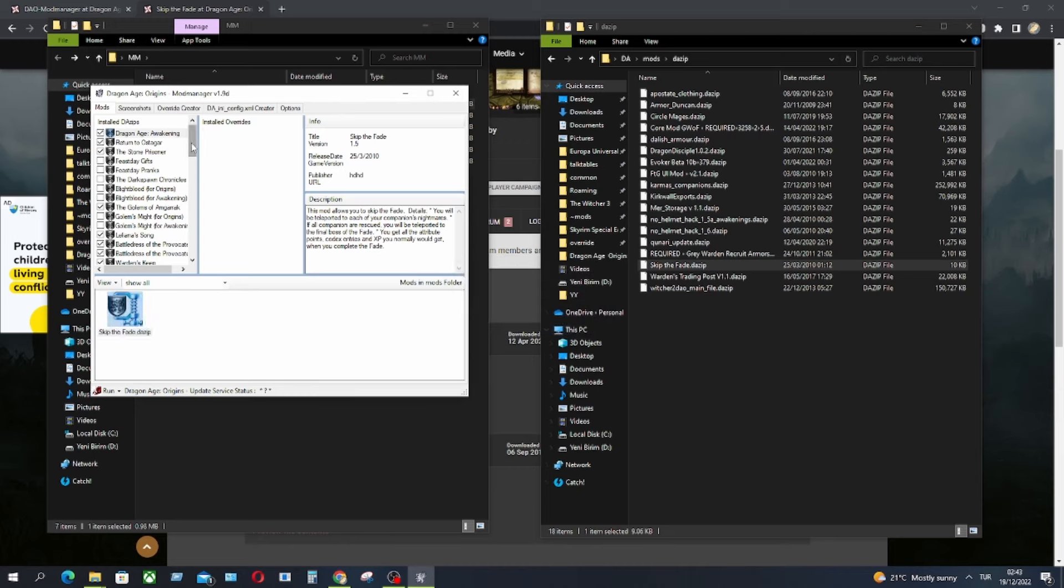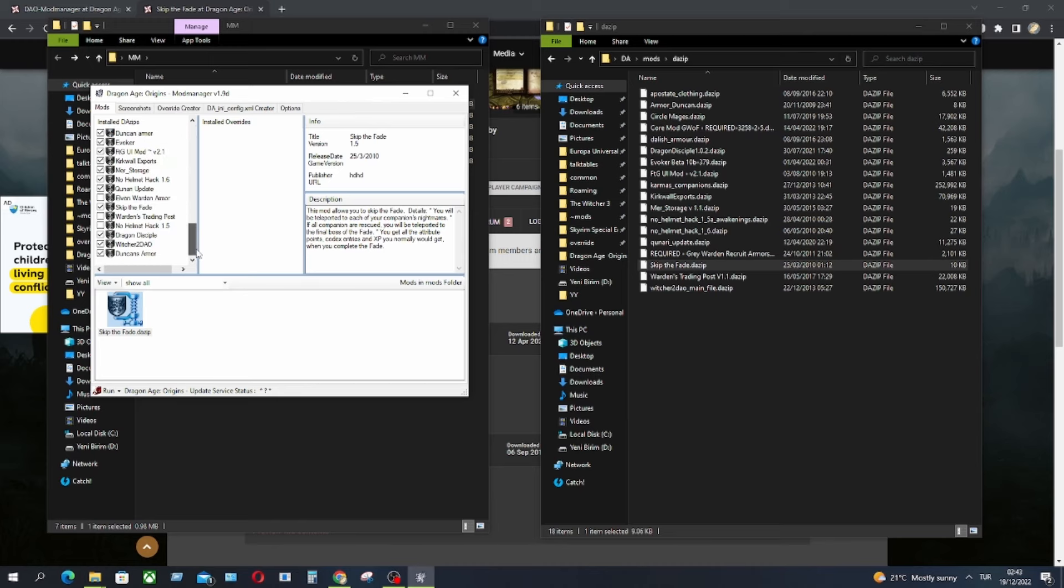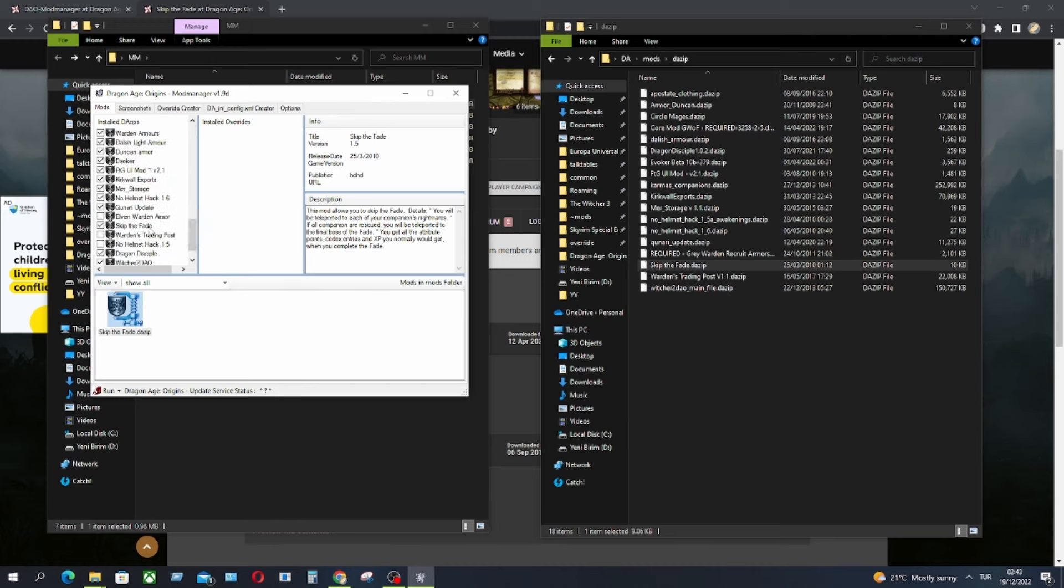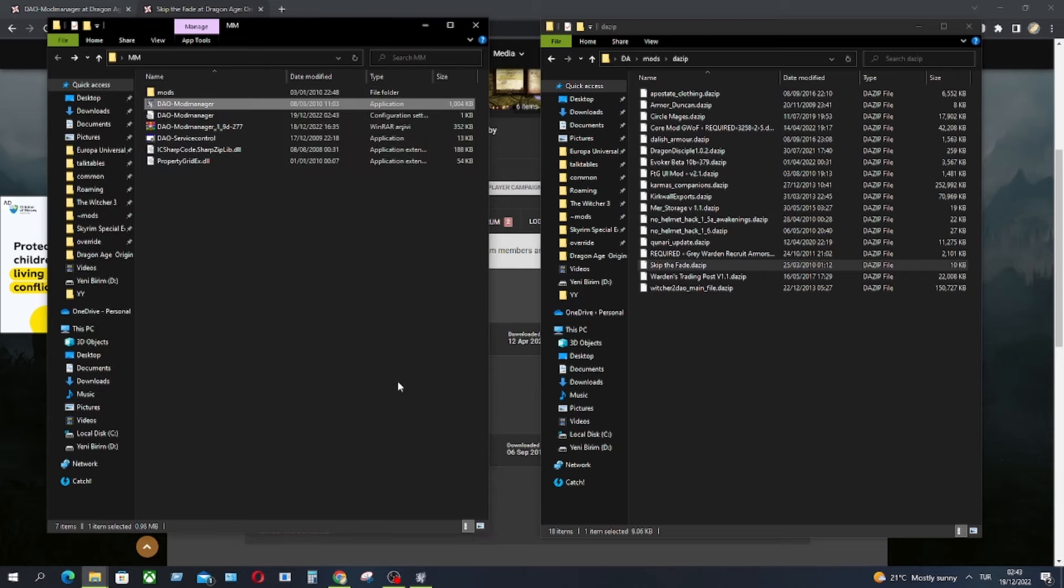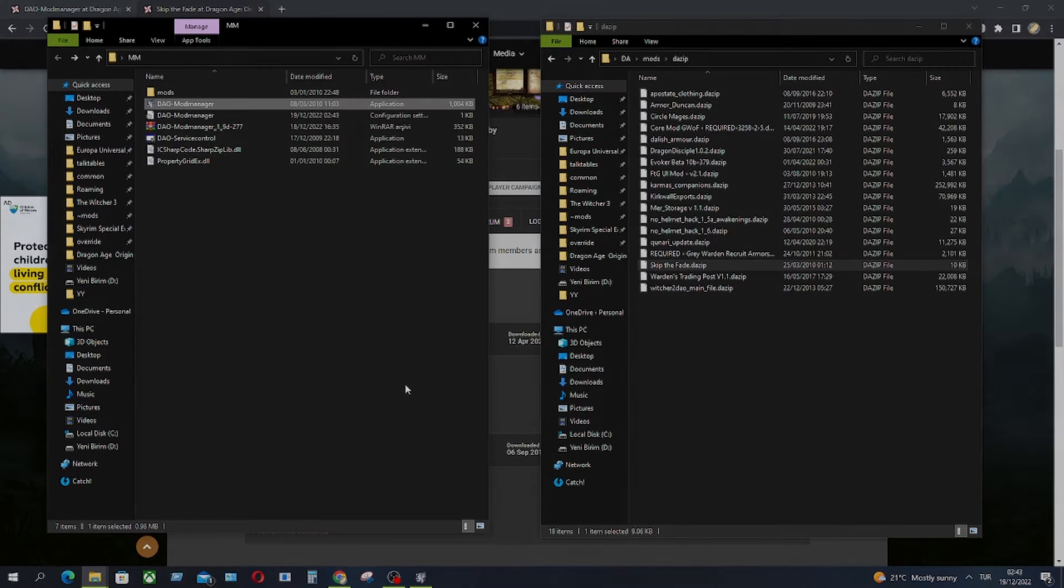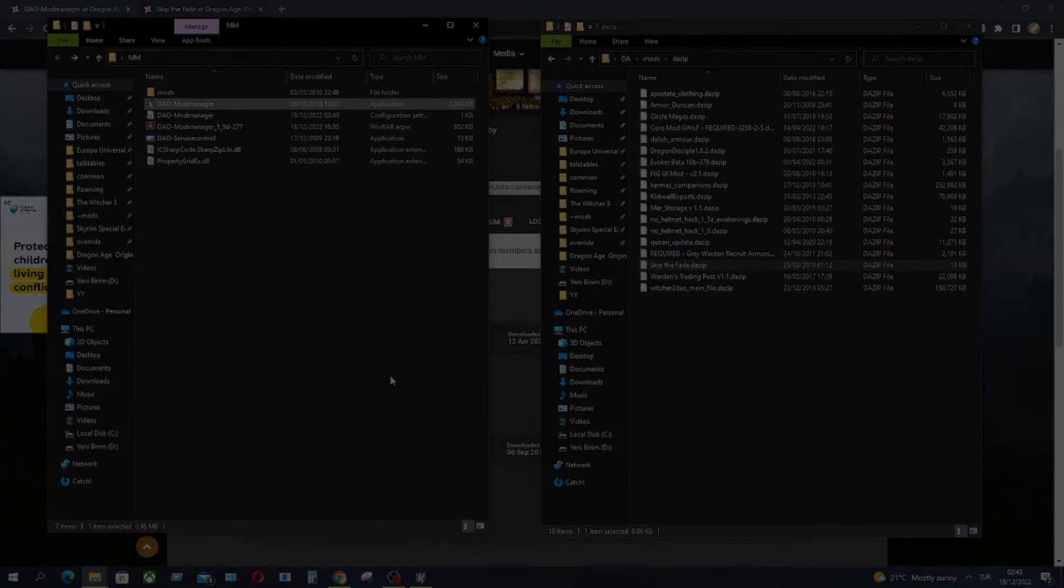It's simple as that. You can also find your installed mod here. Skip to Fade. You can see if it's active or not. And you don't have to do anything more. The mod is ready. So these are the two types of installations for Dragon Age Origins. If you have any more questions, feel free to ask. I will answer all of them. Thank you for watching.